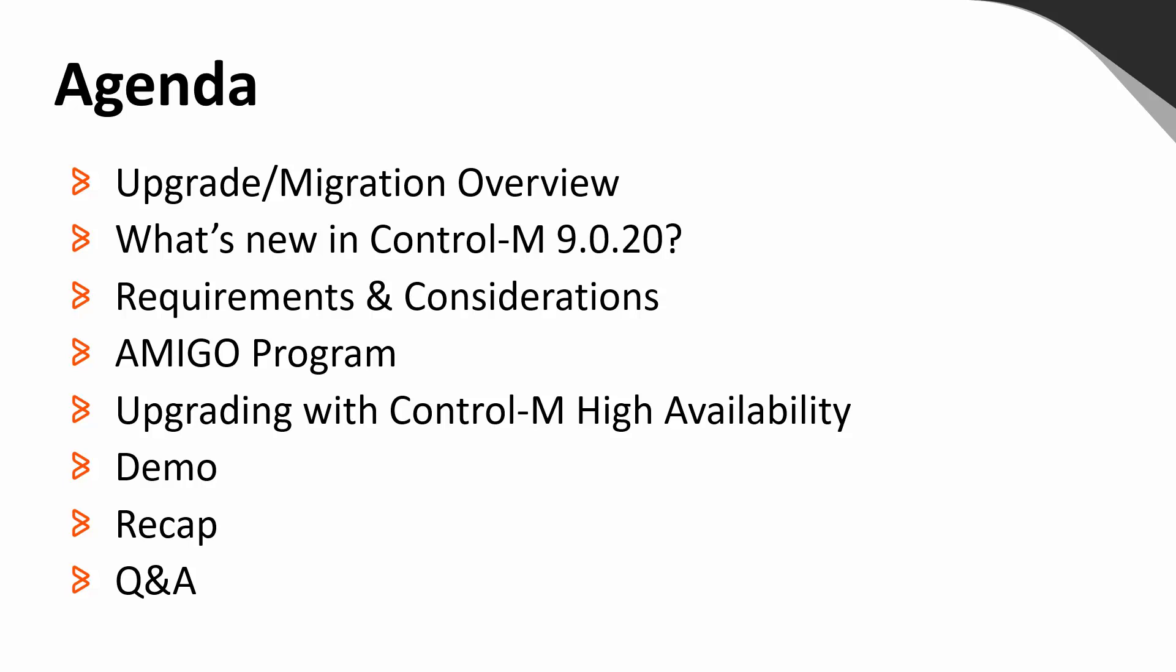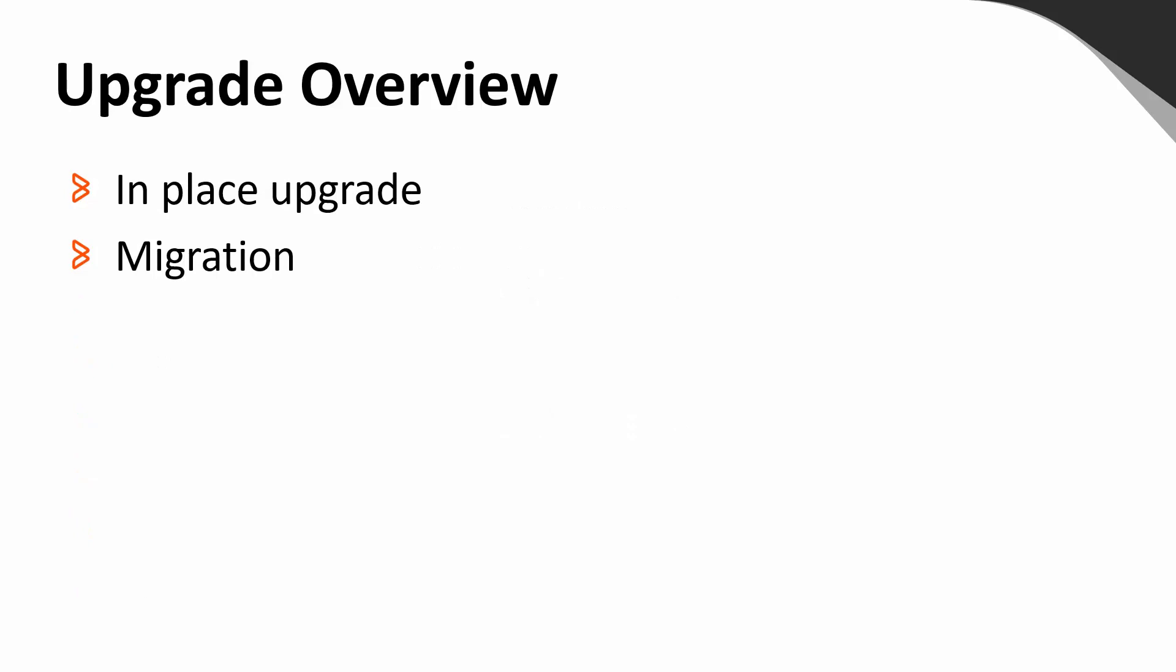Once again, please remember that the chat window will be available through the presentation for any questions. Depending on your environment's configuration, there are two ways to move to 920 for your EM server: the in-place upgrade and also migrating the EM to a new host.